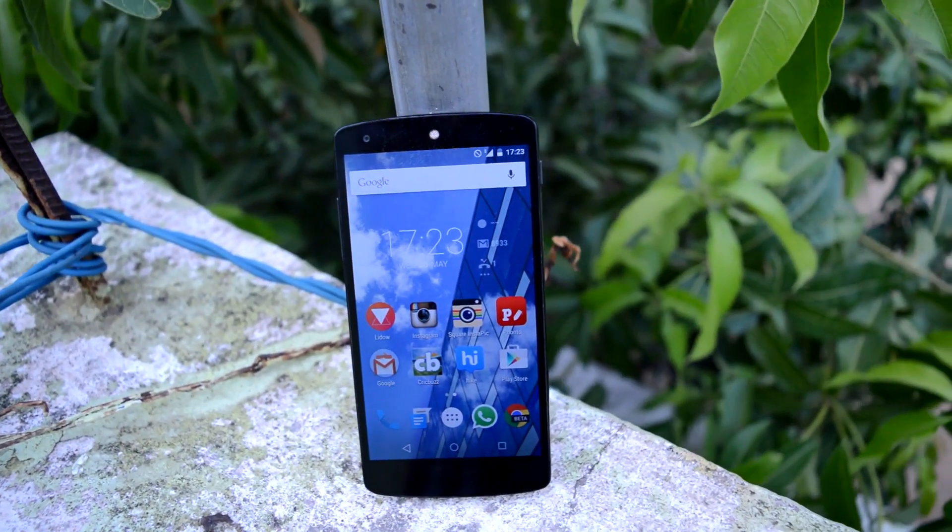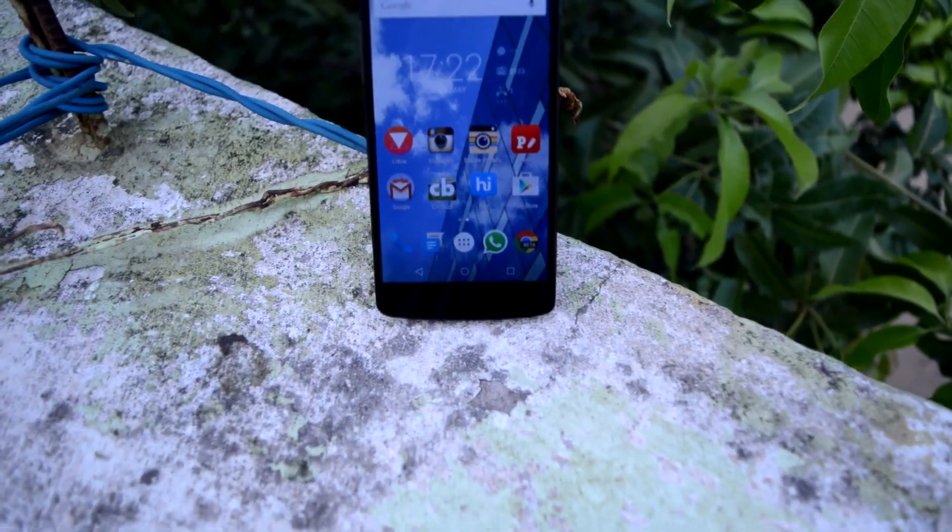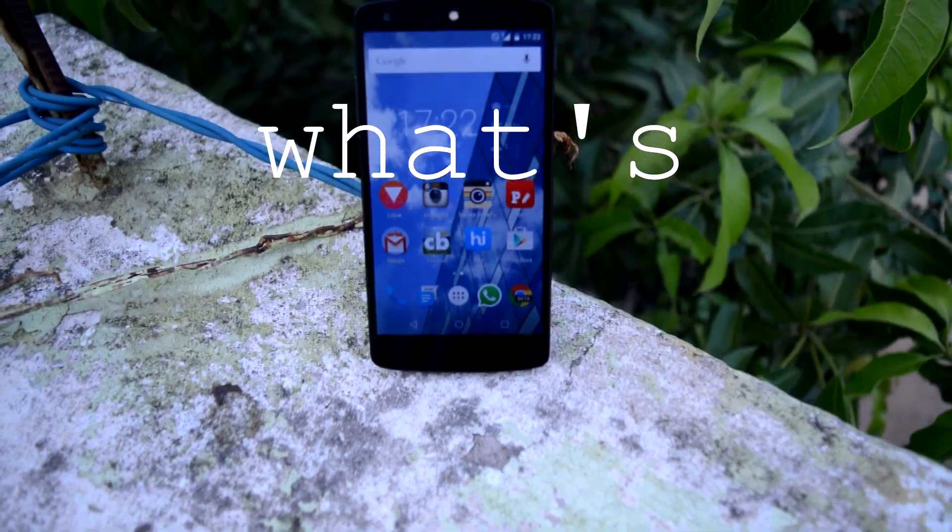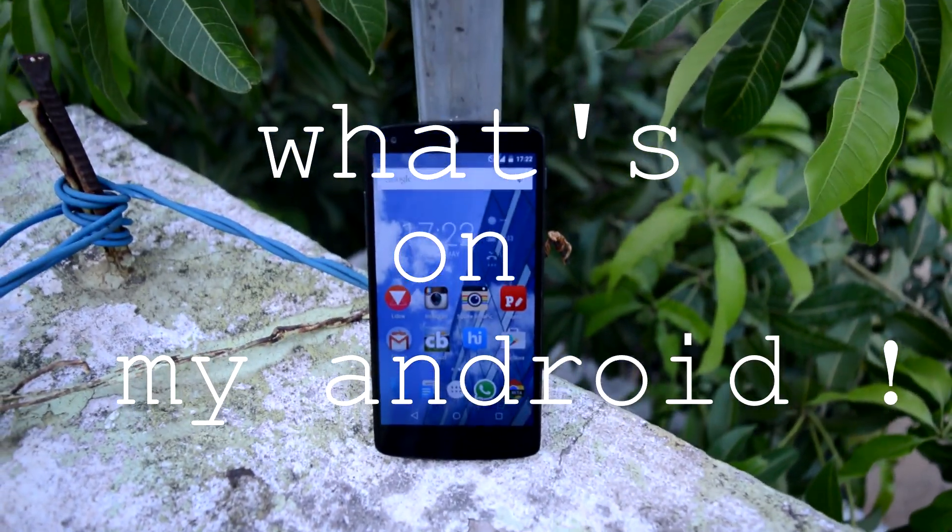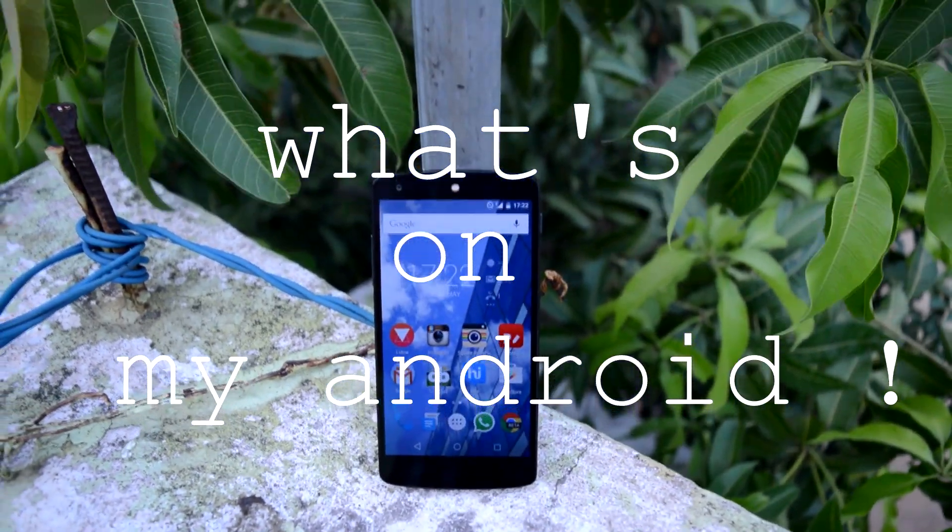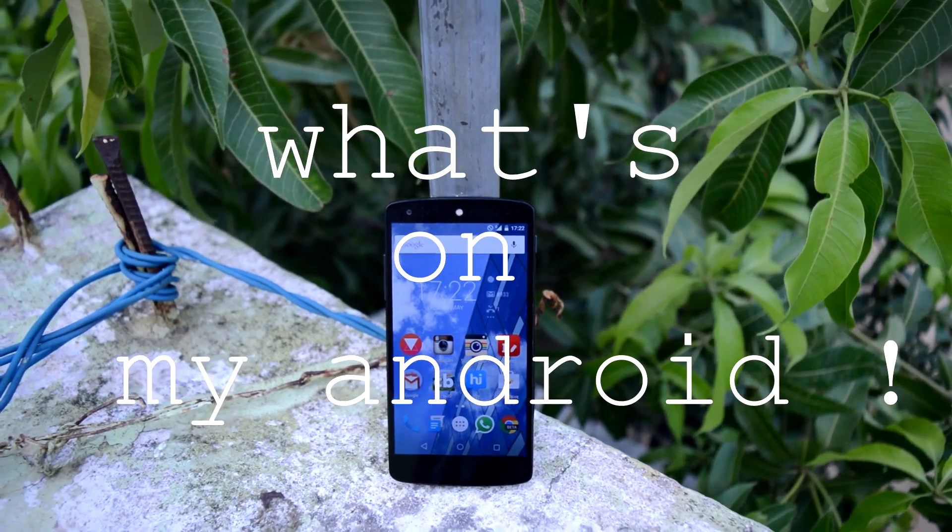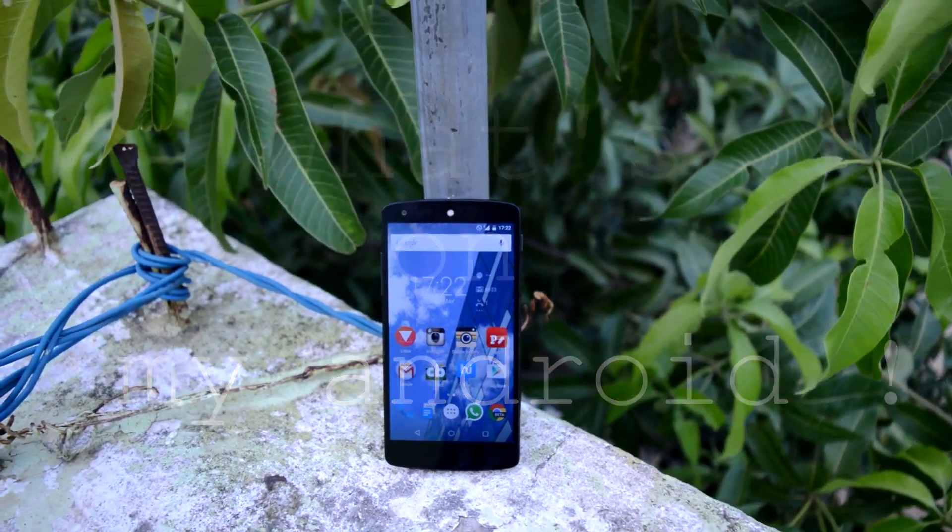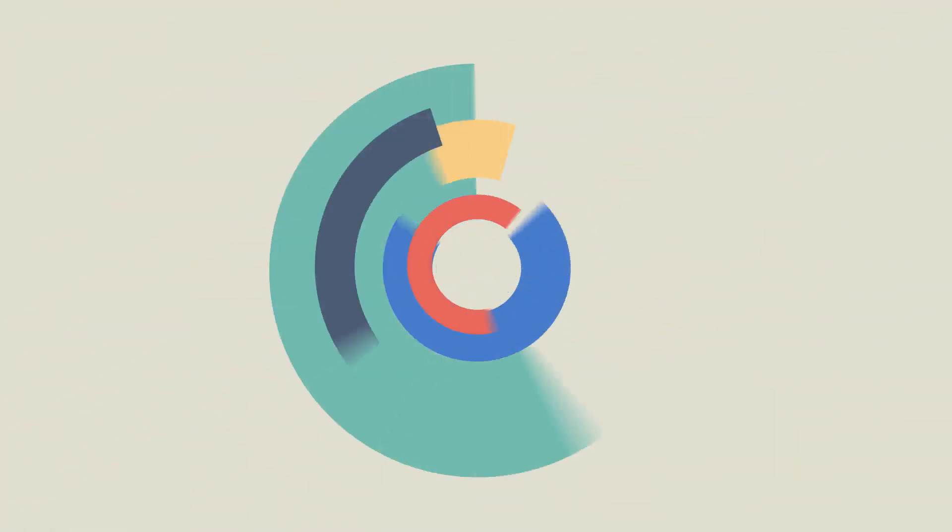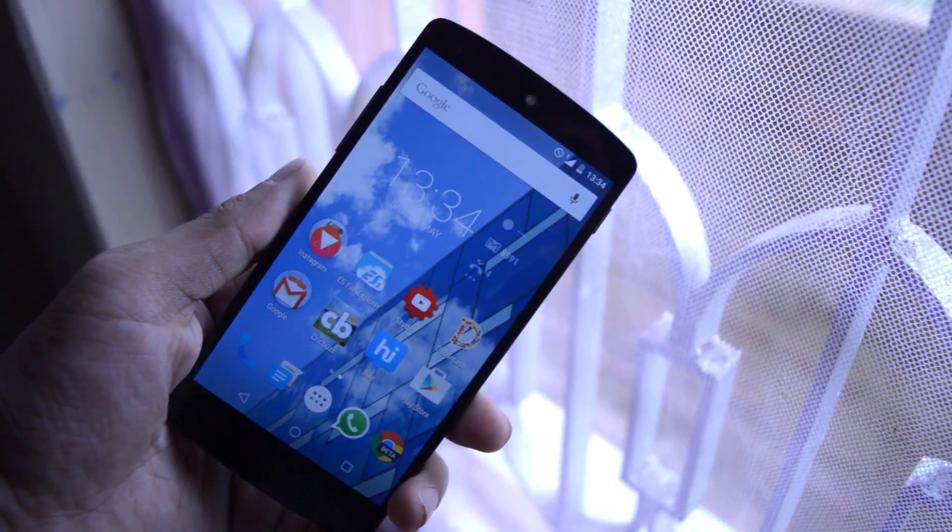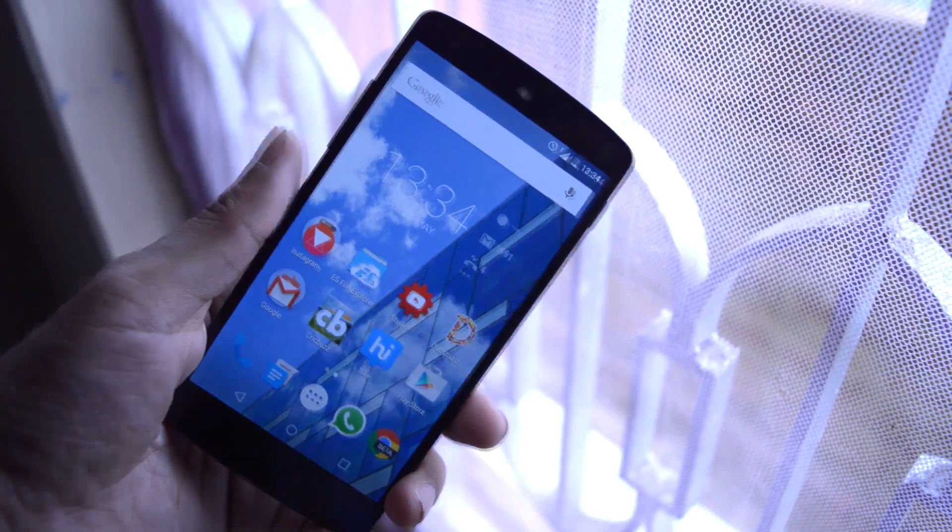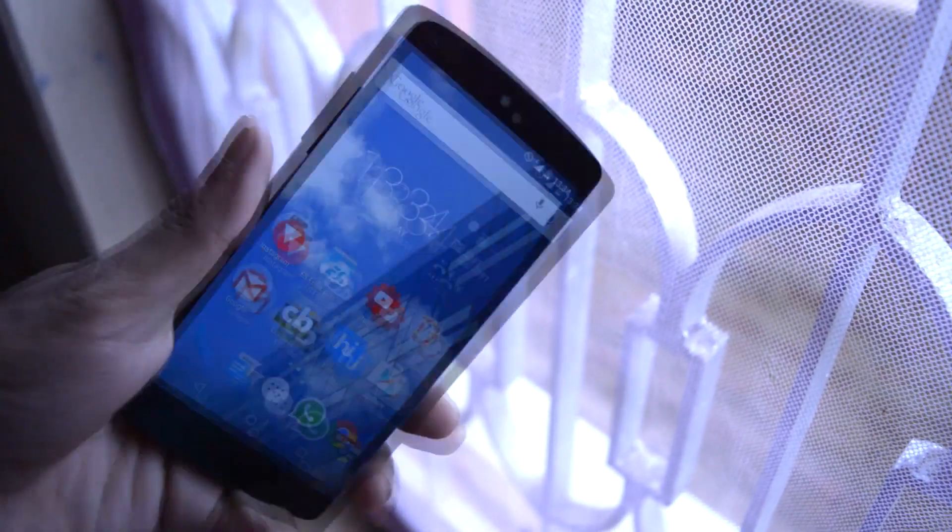What's going on guys, Adi here, and today in this video I'll be showing you what's on my Android. Without any further wasting time, let's get straight into my Android setup.